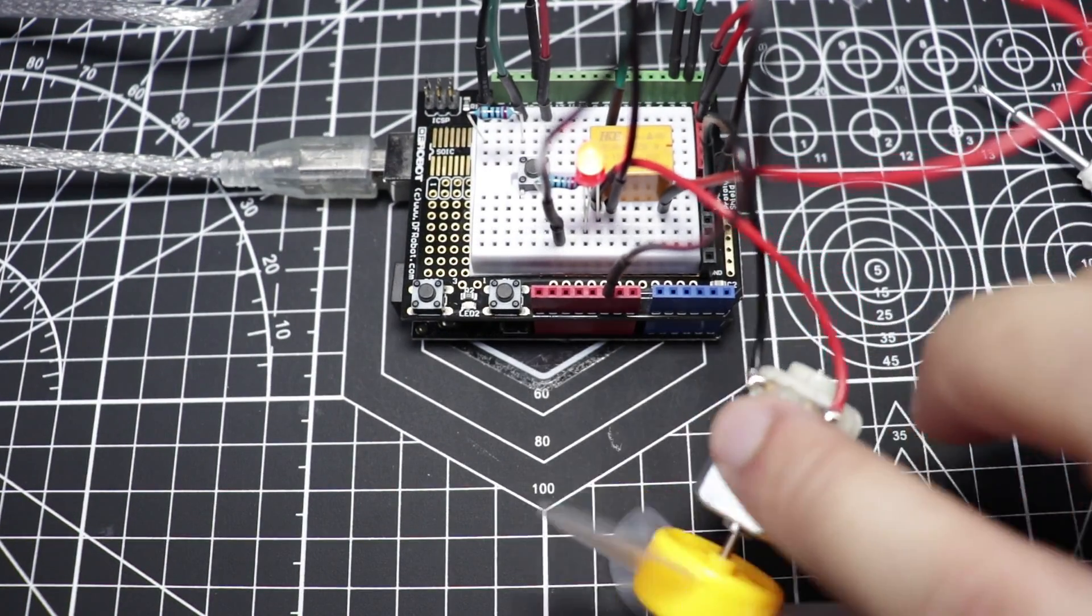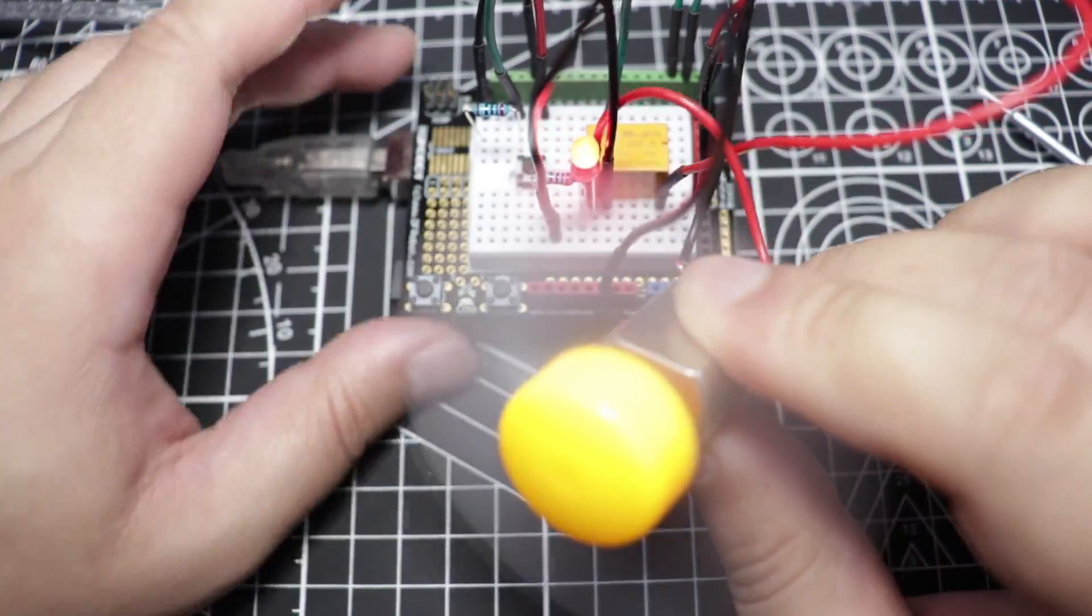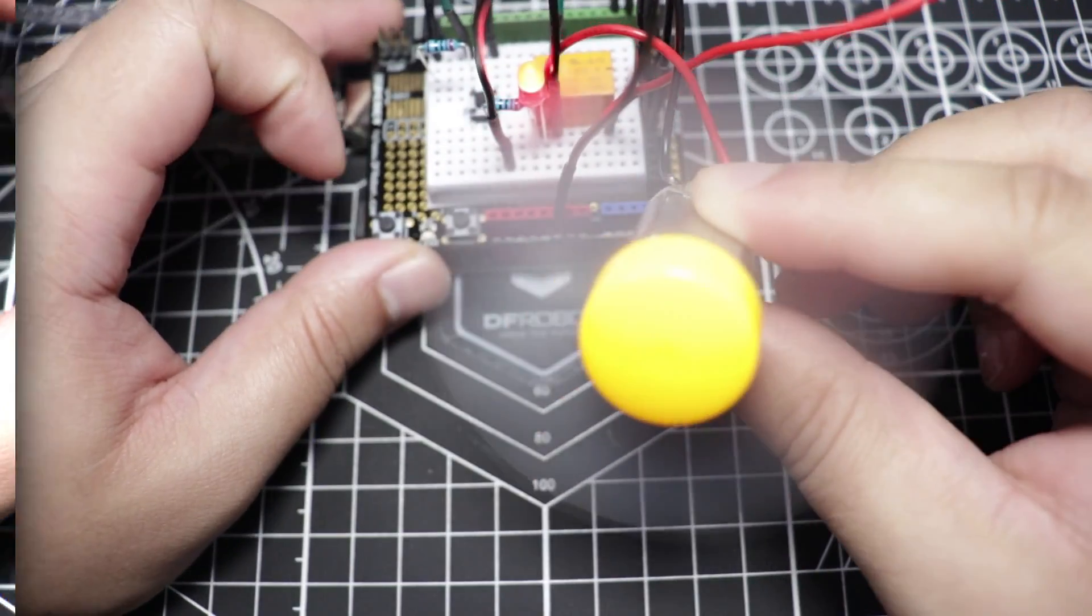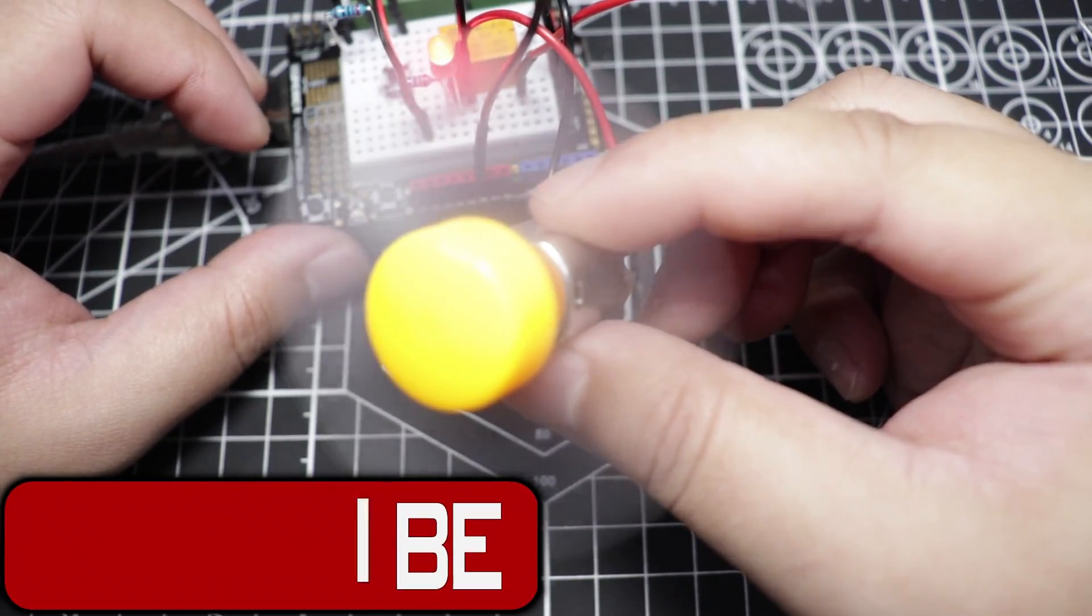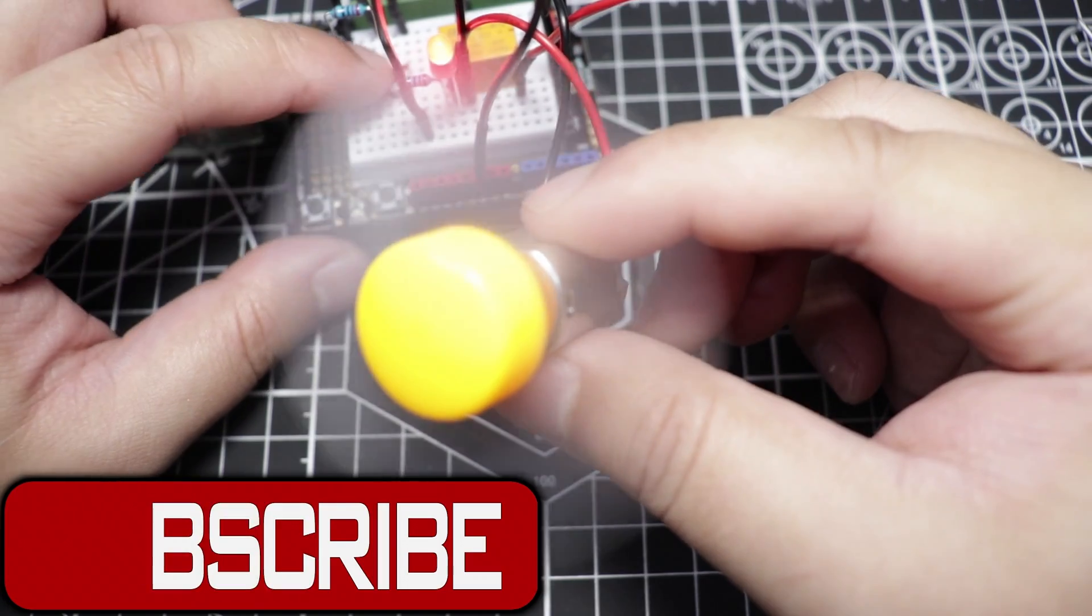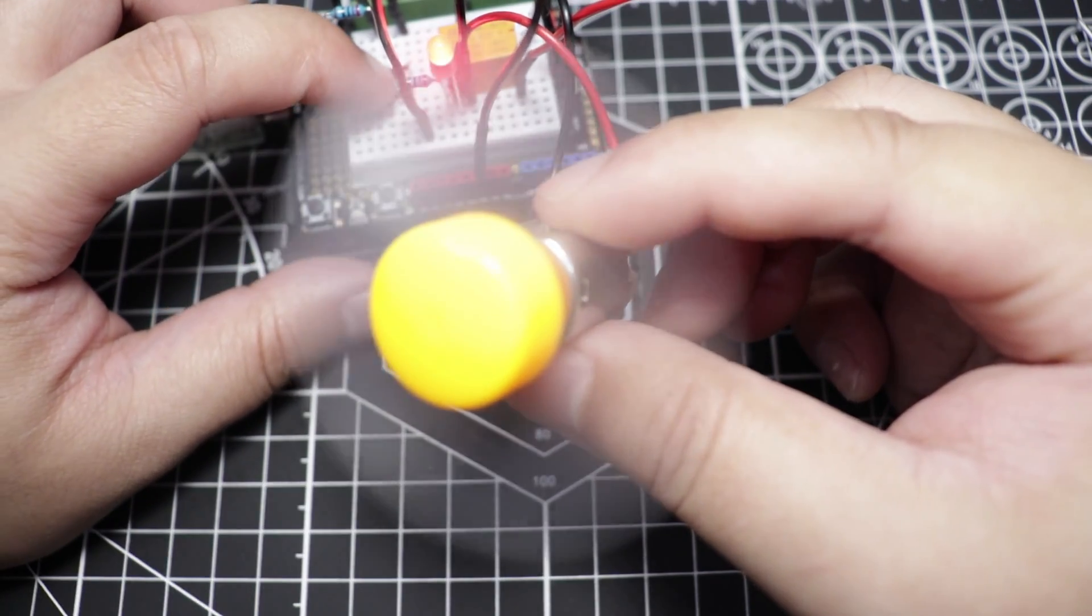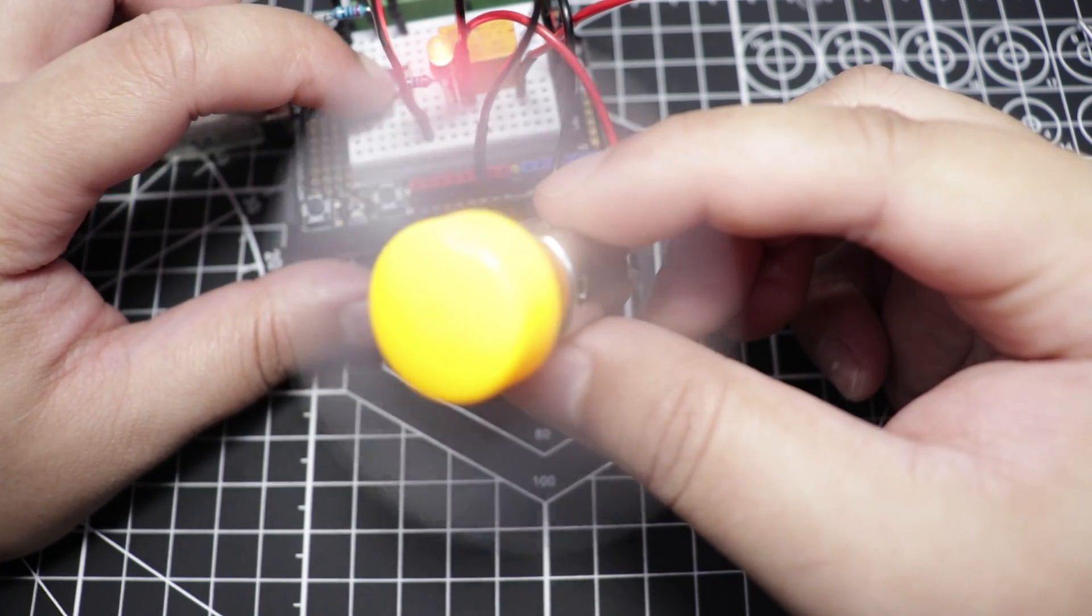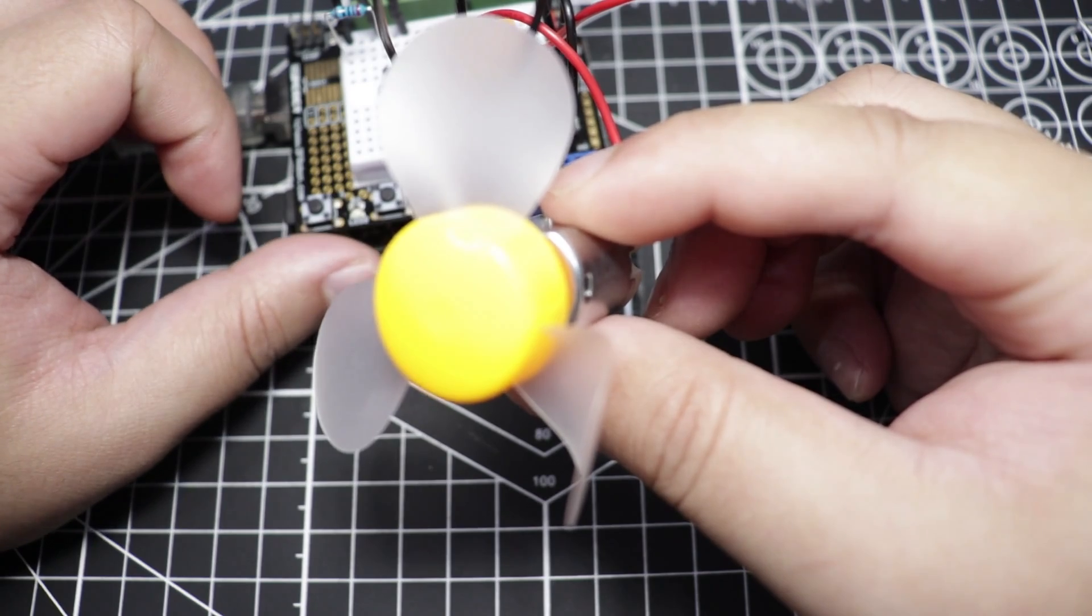Okay, as you have noticed, right after uploading the code, both the LED and motor is already turned on. Let's try turning it off by pushing the push button. There we go. Let's turn it on again.